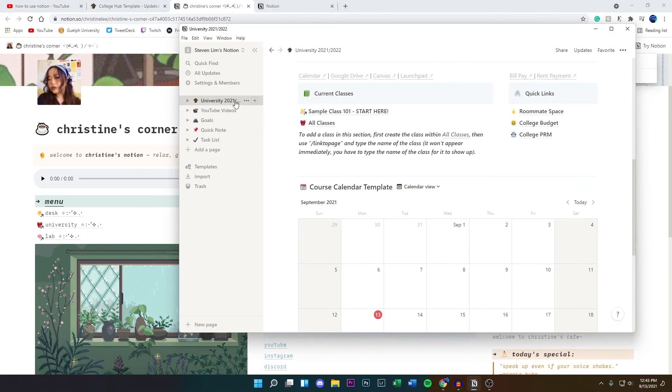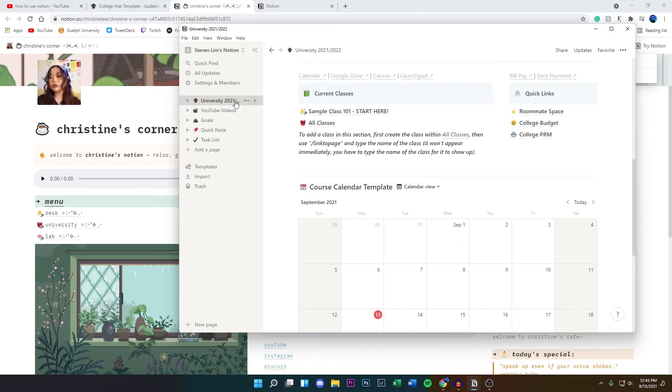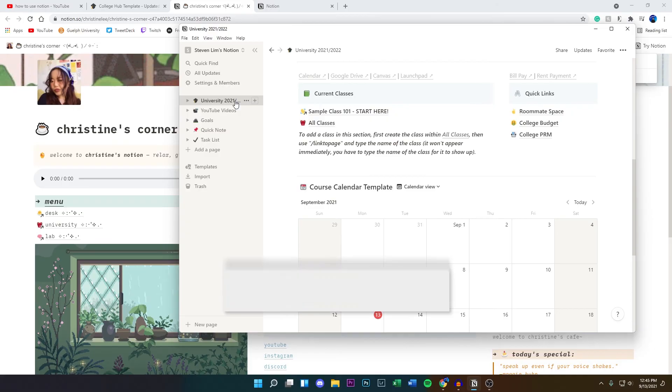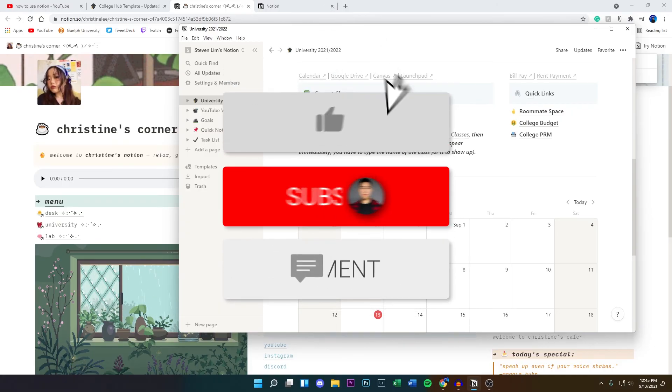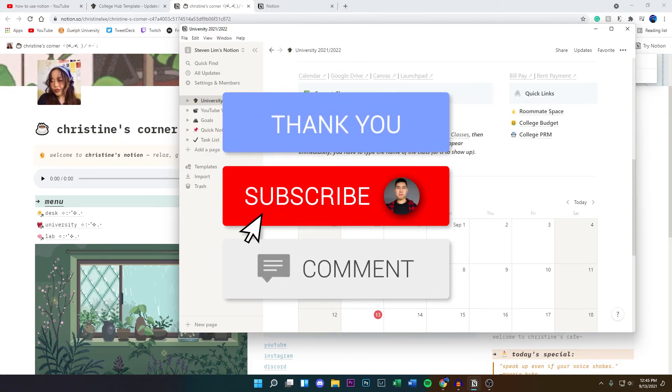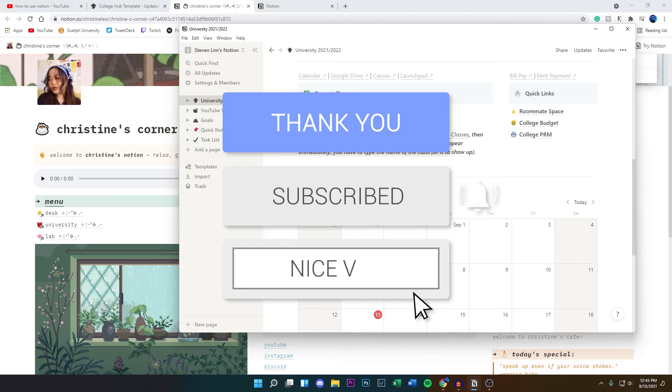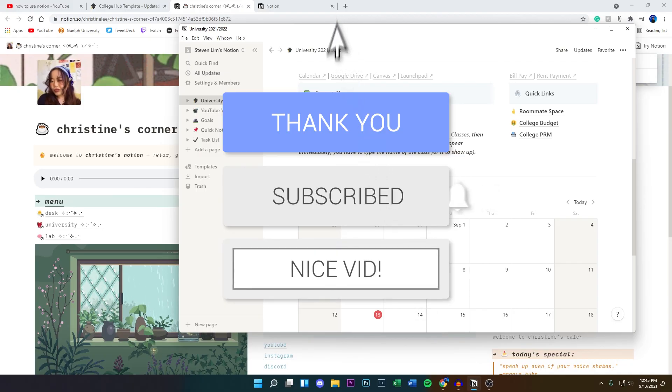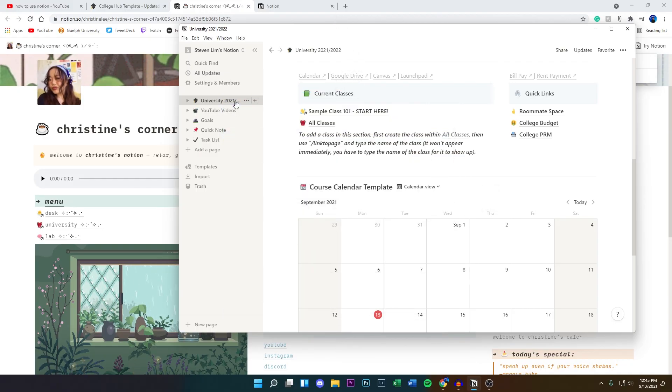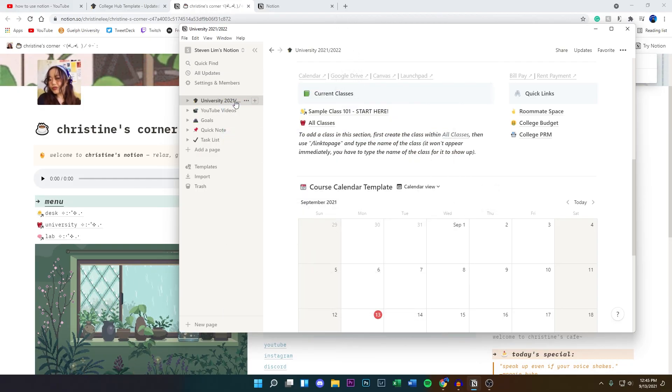So there you guys have it. Hope you guys did enjoy this video. Hope it did work for you. If you have any comments or questions, leave it down below in the comments. If you guys did enjoy the video, drop a like on it, hit that subscribe button and that post notification bell so you don't miss a video. That's basically it and I'll see you guys in the next one.